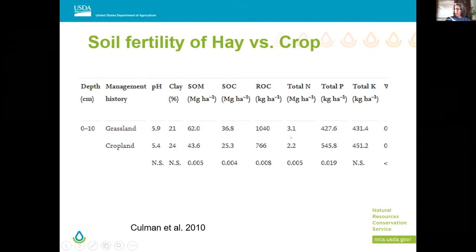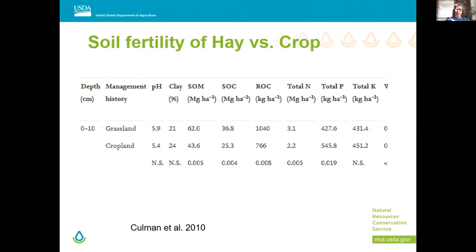In the graph we see 3.1 organic matter in this grassland — which is hayland being mined — versus 2.2 in the cropland. We can start gaining some of this back as we move to a perennial-type system. Adding back perennials does more than just allow you to feed pollinators — you can also feed your pocketbook.